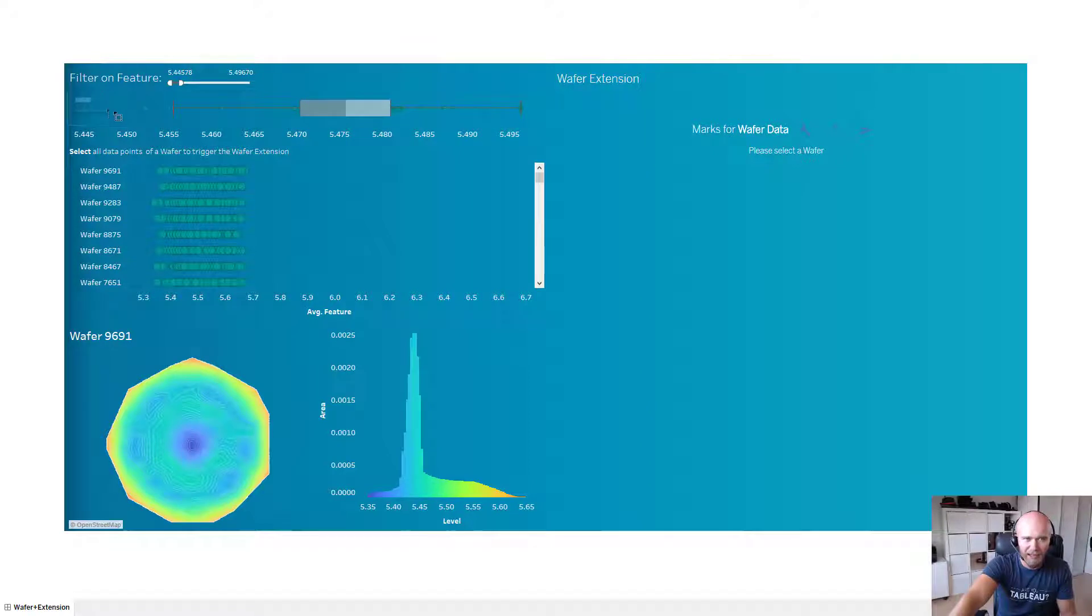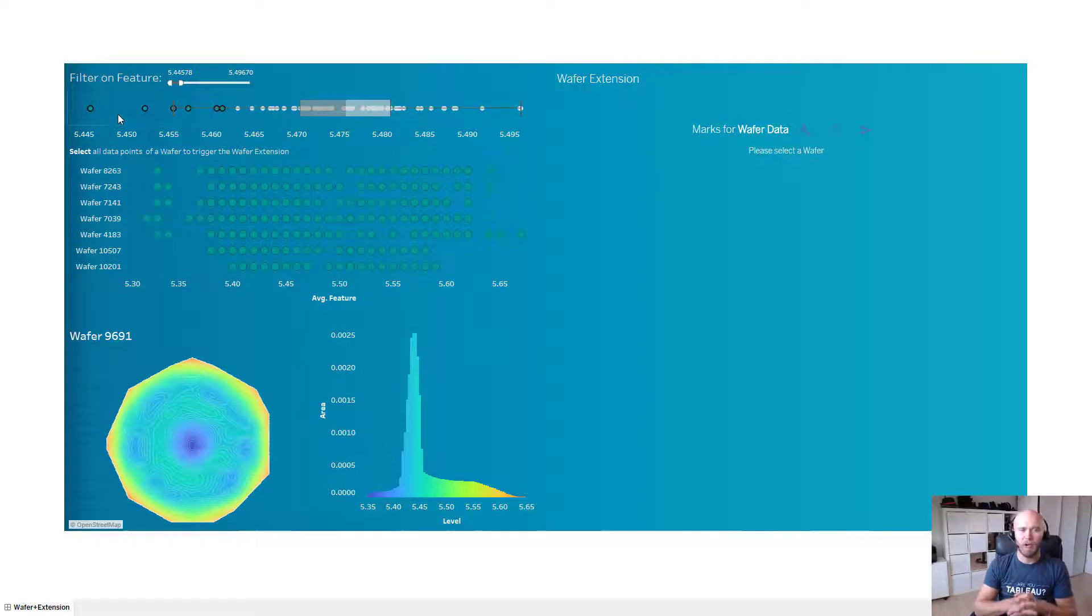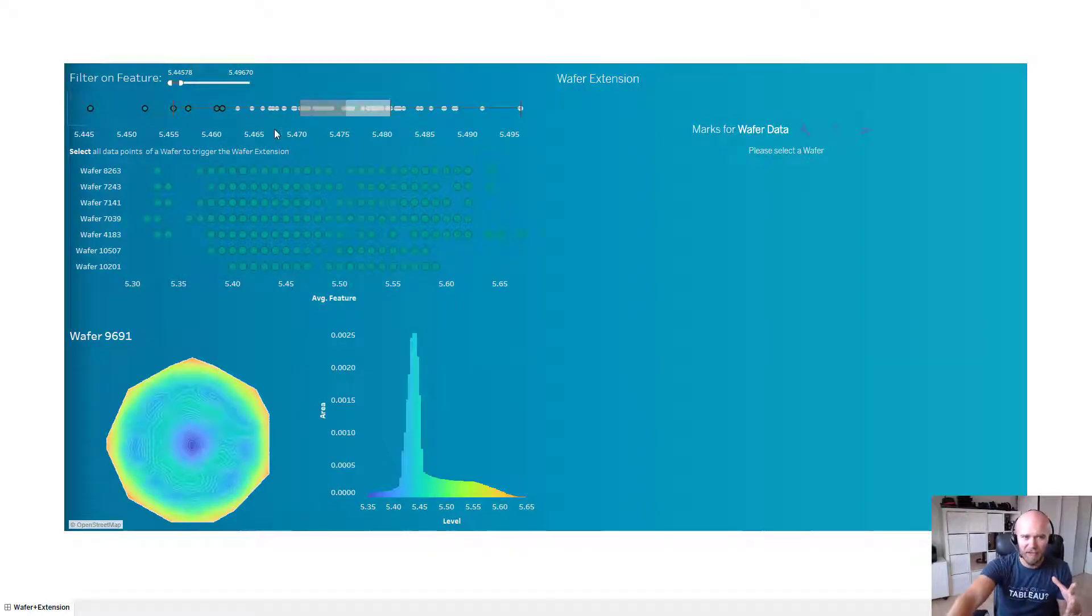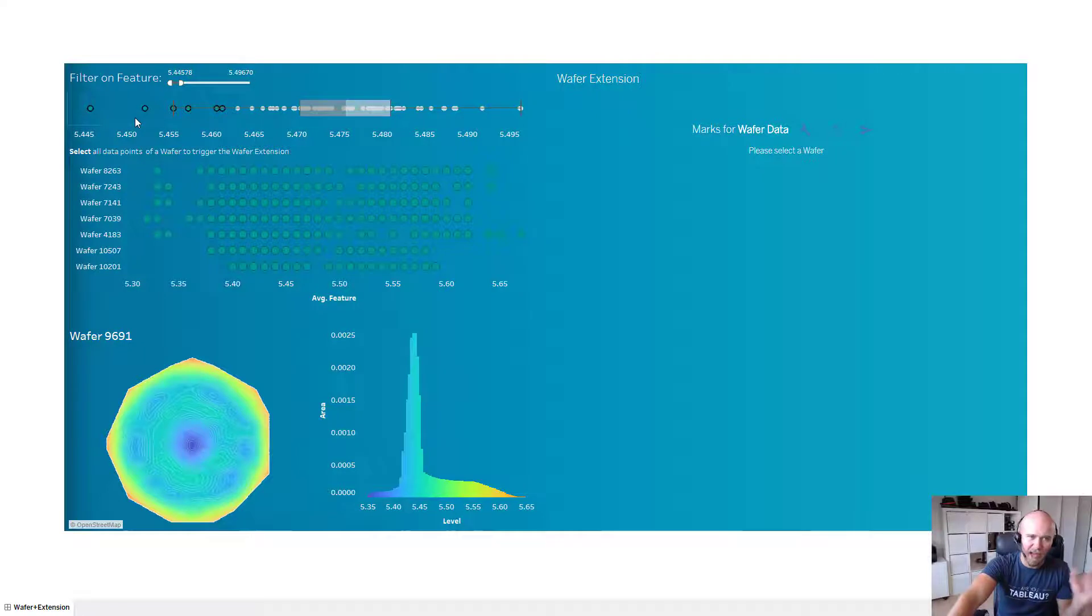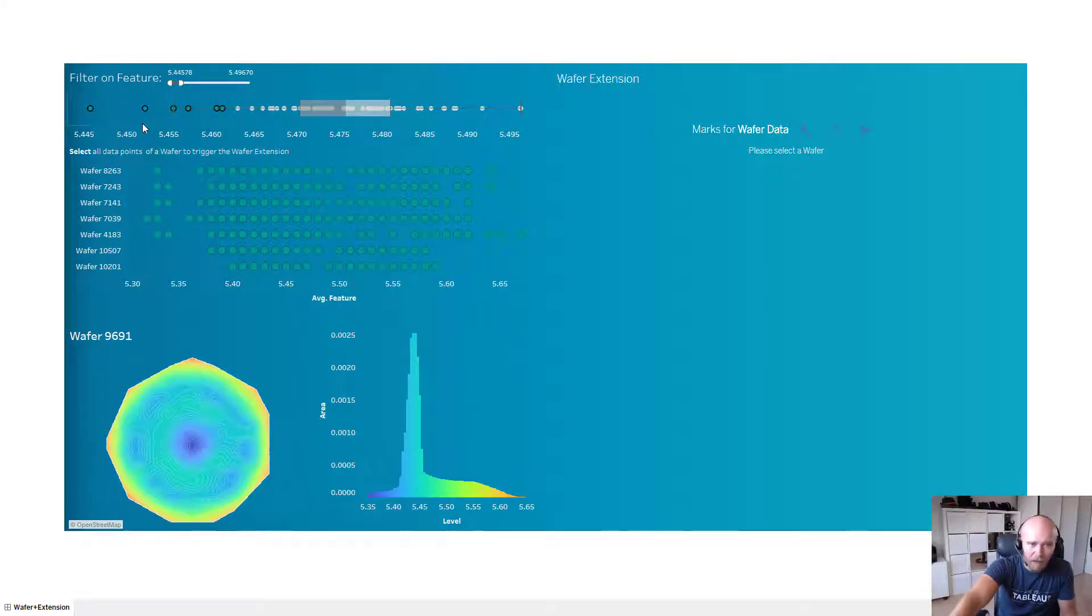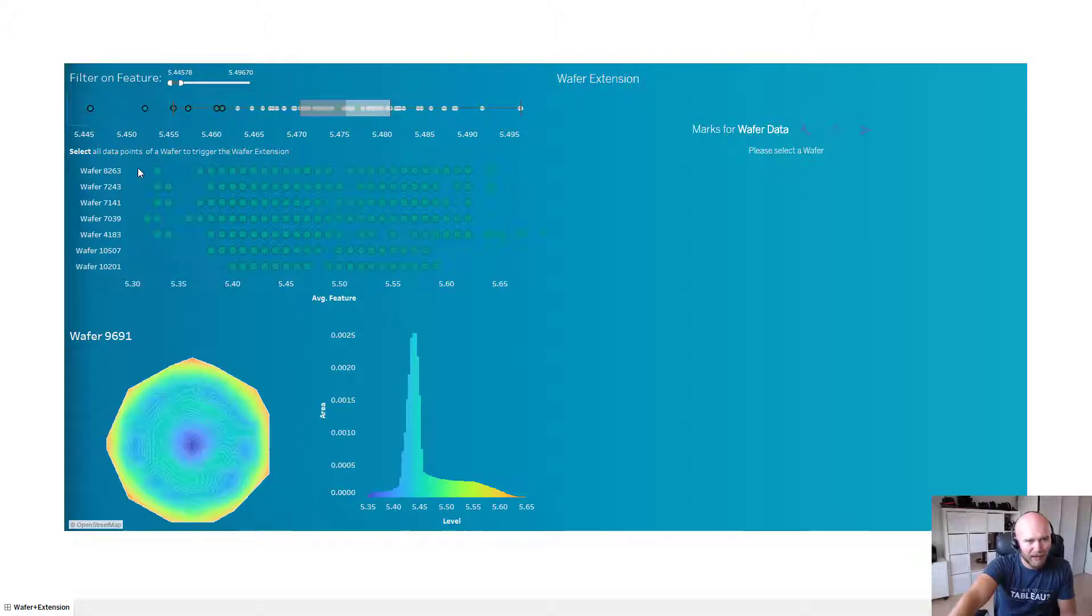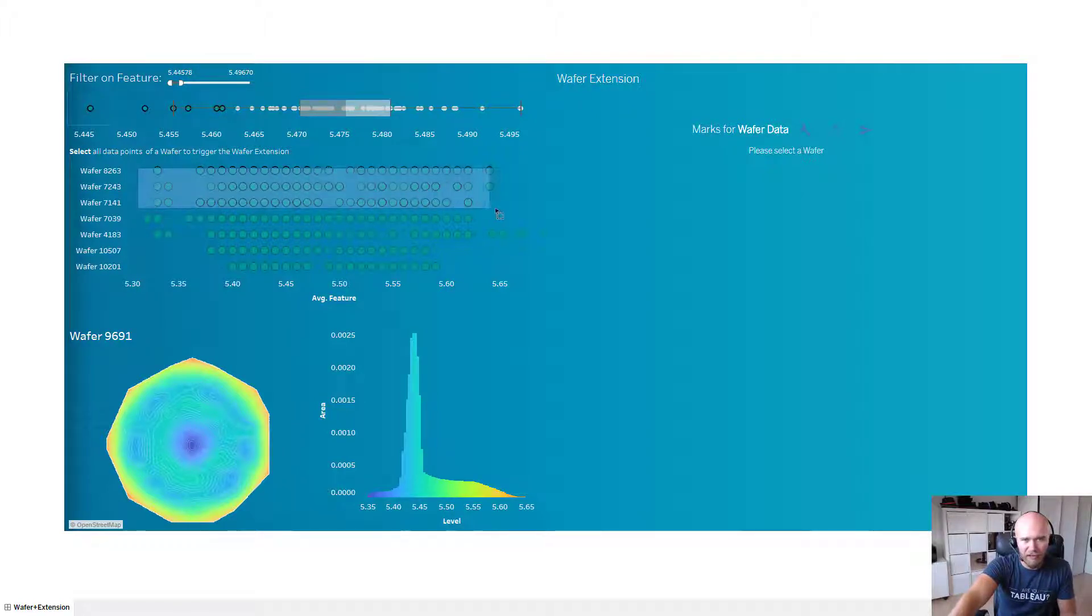So therefore, let's say they want to focus on these lower outliers here. And in this particular example we are looking at thickness. So these values you're seeing there is the thickness, the average thickness for all these different wafers. And now let's say that very same business user wants to compare the thickness for these three different wafers.